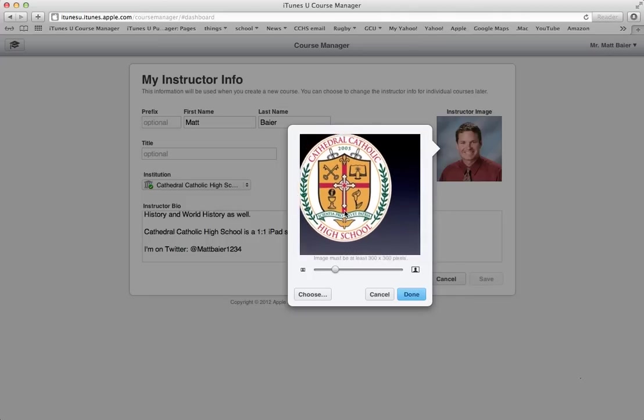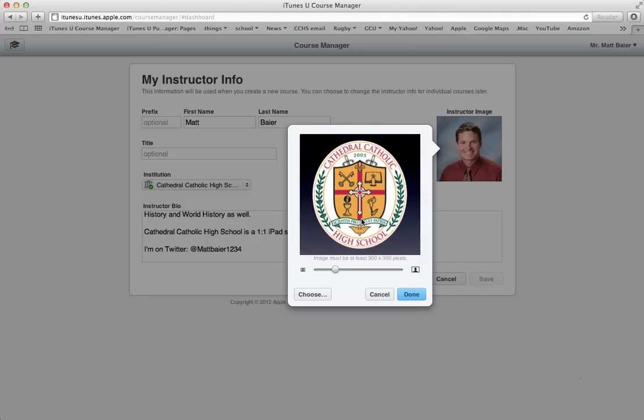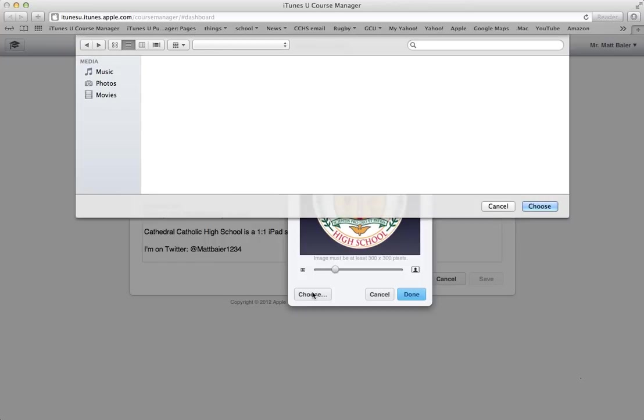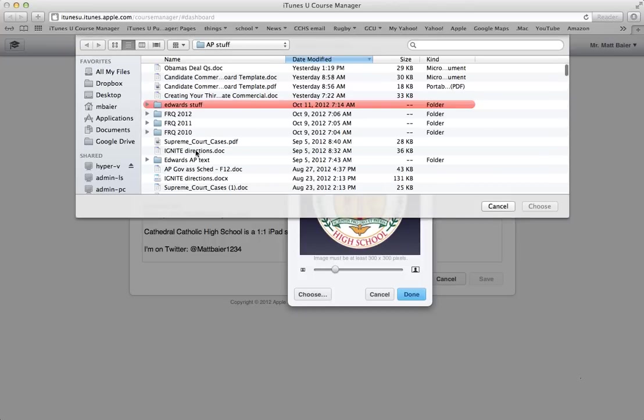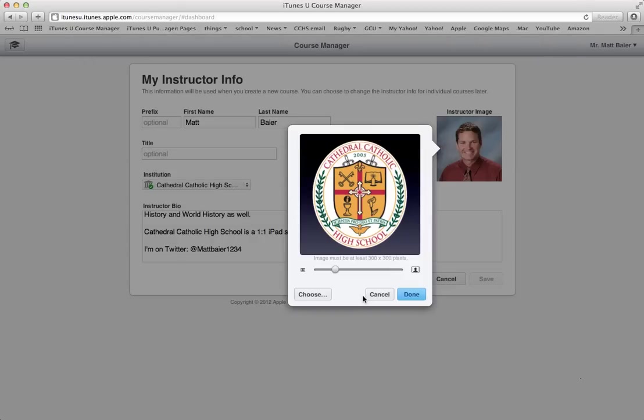Or you could do it this way where you click choose, and then it's going to show you different folders, and you can navigate to wherever your picture is. I'm going to hit cancel because I don't want to replace the picture I already have.